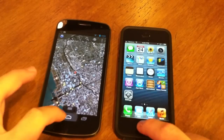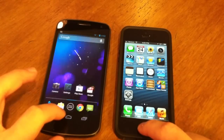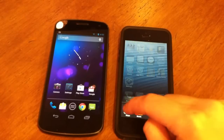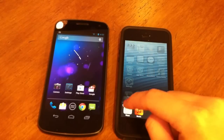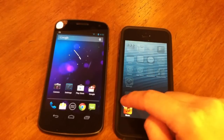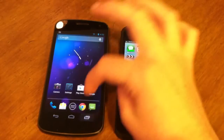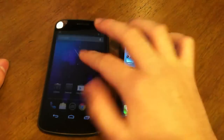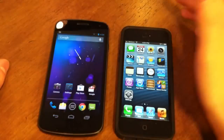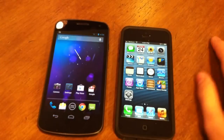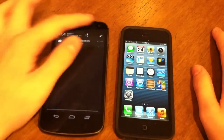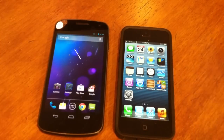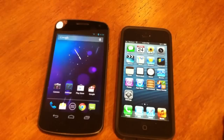Going to the home screens, iOS took less time getting to the home screen than the Nexus did, even though the Nexus had apps running in the background. Next up: voice assistants — we have Google Now and Siri.